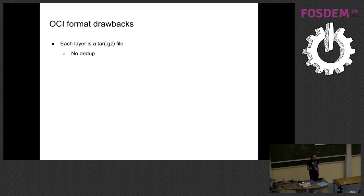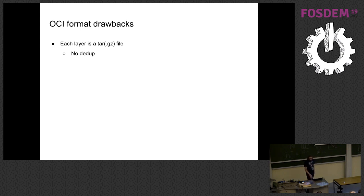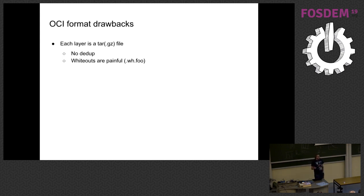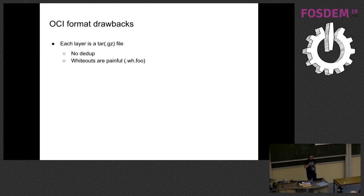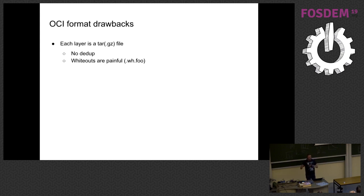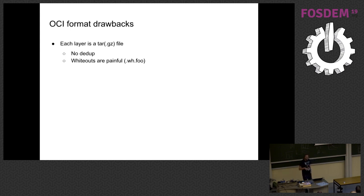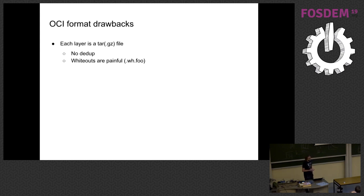So there's no deduplication like this at all. So there's a couple of files, or even similar bits across different files. The whiteouts are kind of painful. So tar doesn't really have any concept of lower layers. So what happens is the OCI standard advanced this thing that's called .wh.foo. And so if a file in one of the upper layers has a prefix that's named this, then during the extraction process, it deletes that file and anything underneath it if it's a directory. Which is fine, but then you still have all that data in the lower layers, even though you're never gonna use it. So this is, again, it's not deduplication, but it's, you know, it's not awesome.